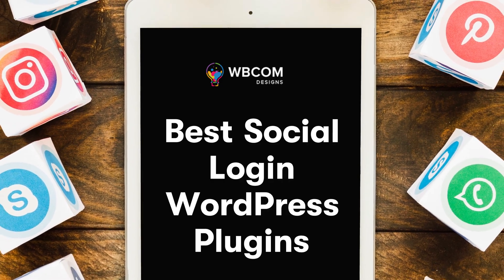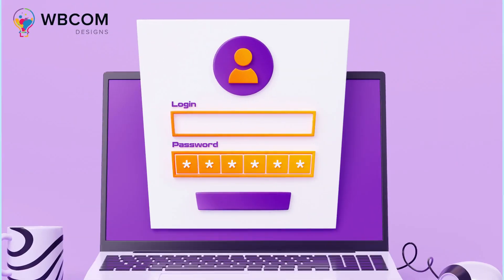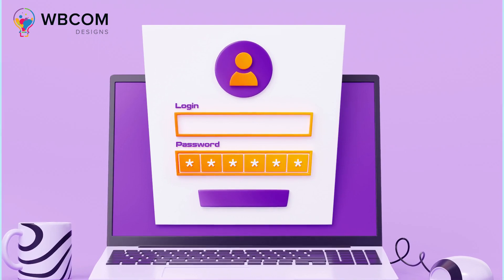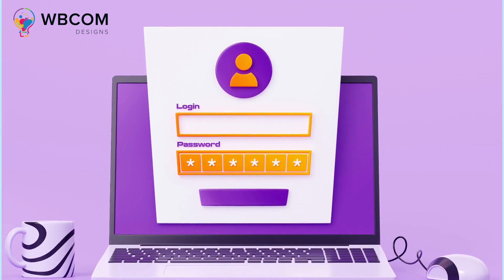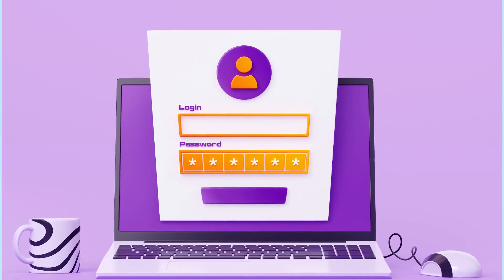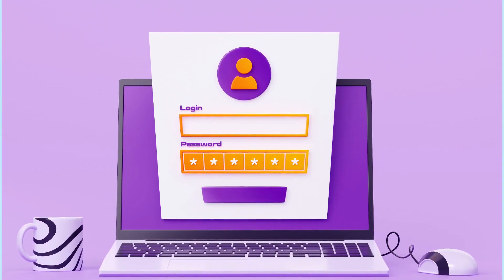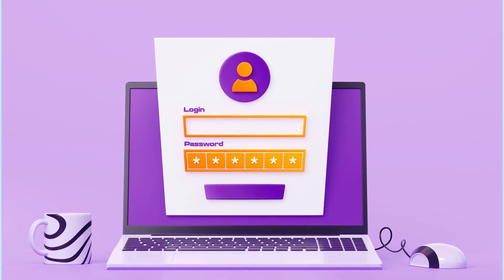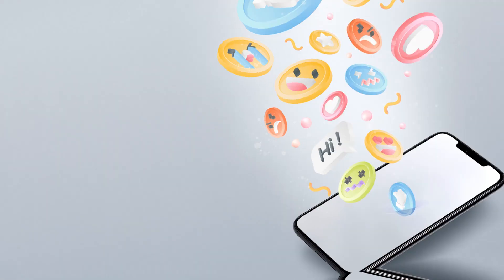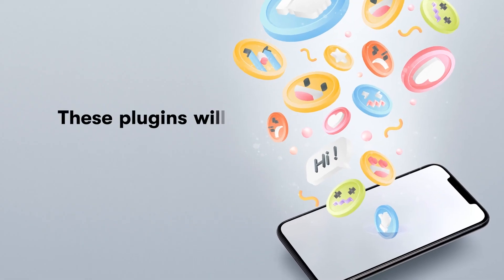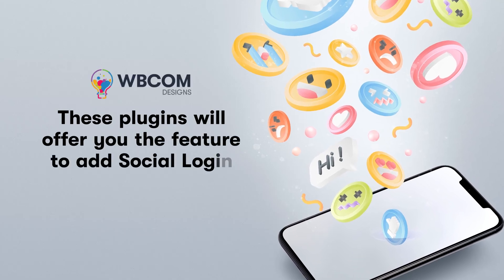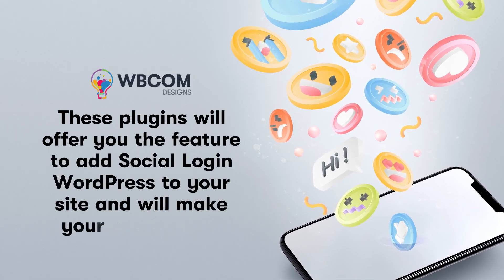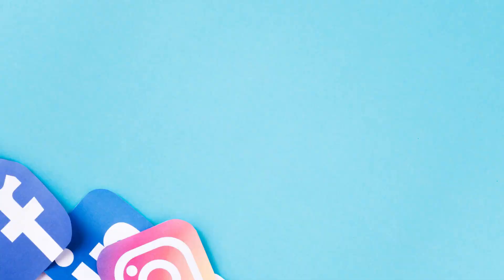Best Social Login WordPress Plugins. The Social Login feature plays a very important role for any online website, as your site members usually prefer to sign up quickly via their social media accounts instead of going through a longer registration process. These plugins will offer you the feature to add Social Login to your WordPress site and will make your registration process a lot easier.